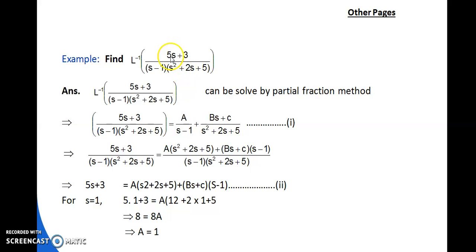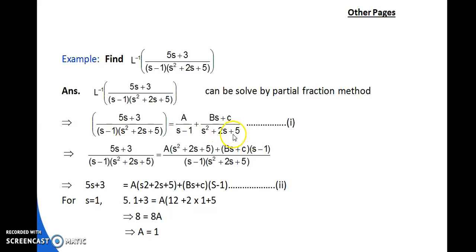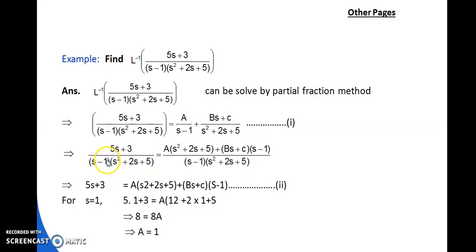This is a proper fraction: numerator degree is 1, denominator degree is 1+2=3, so 1 < 3. The denominator has one linear factor (s−1) and one quadratic factor (s²+2s+5). We write: (5s+3)/((s−1)(s²+2s+5)) = A/(s−1) + (Bs+C)/(s²+2s+5). Taking LCM and equating numerators: 5s+3 = A(s²+2s+5) + (Bs+C)(s−1). Call this equation 2.